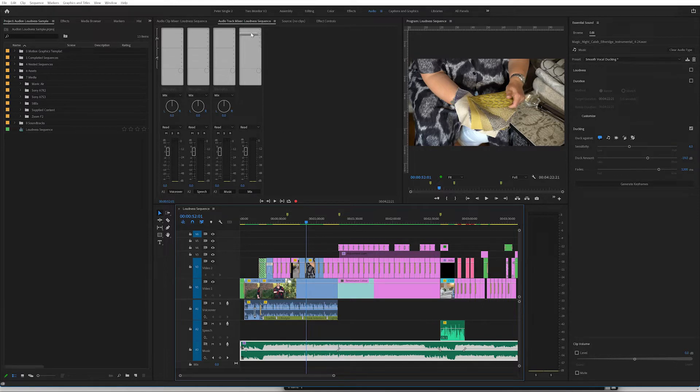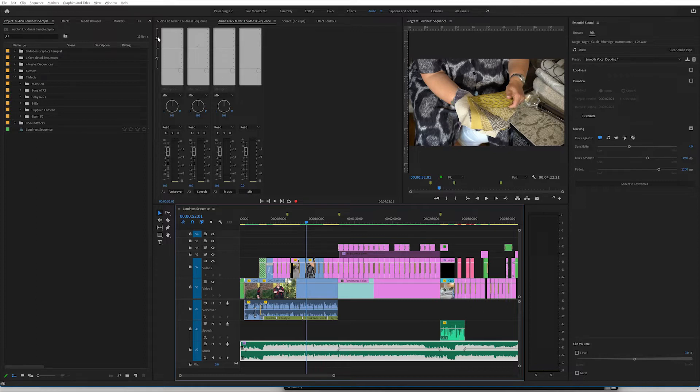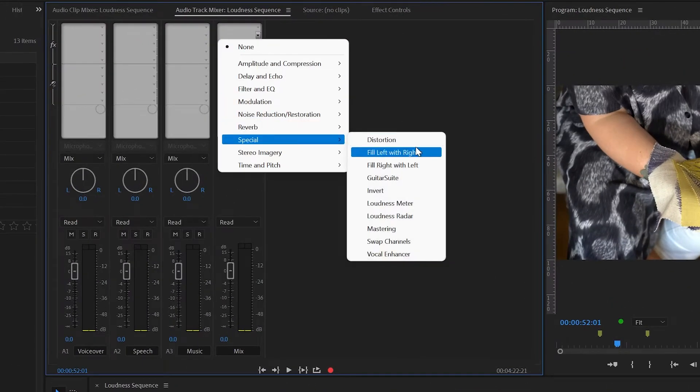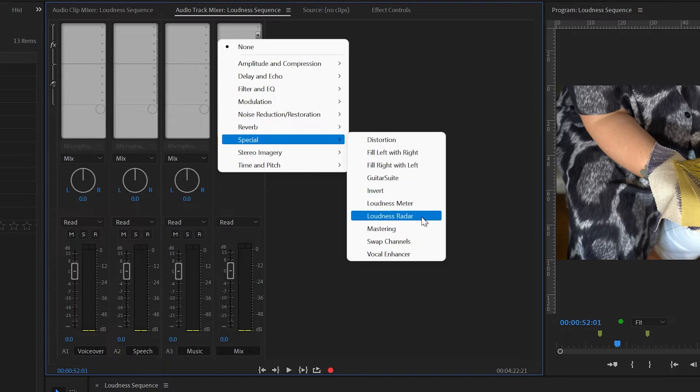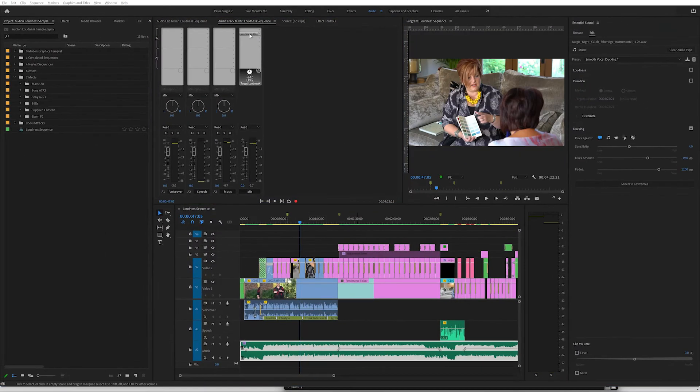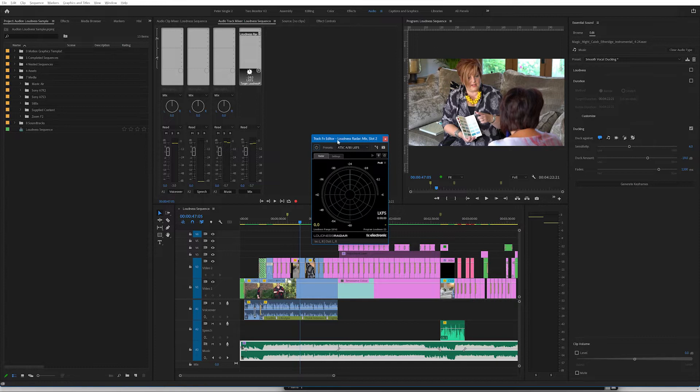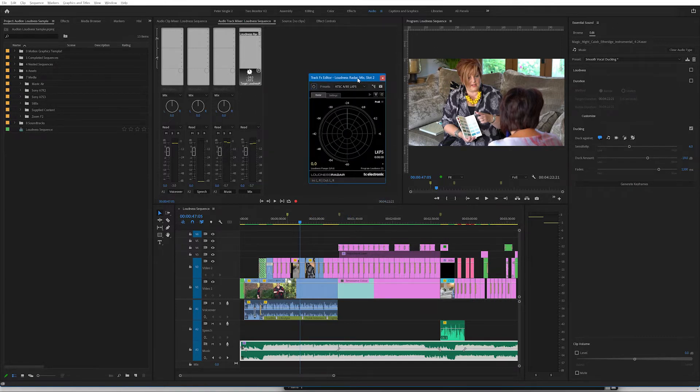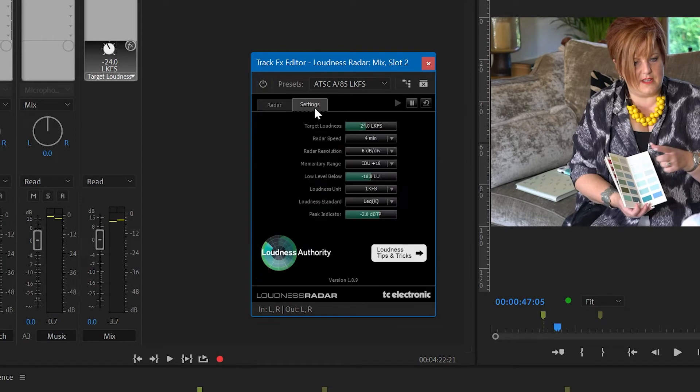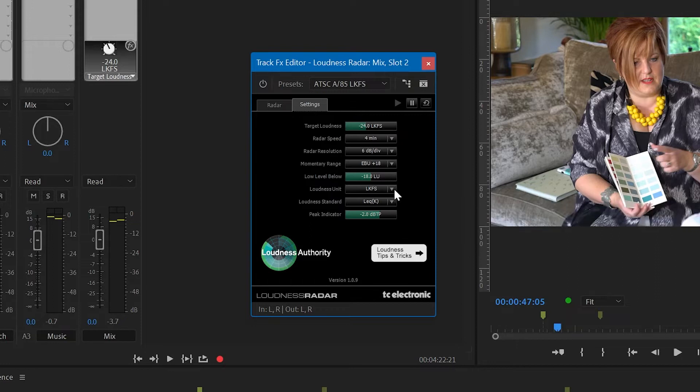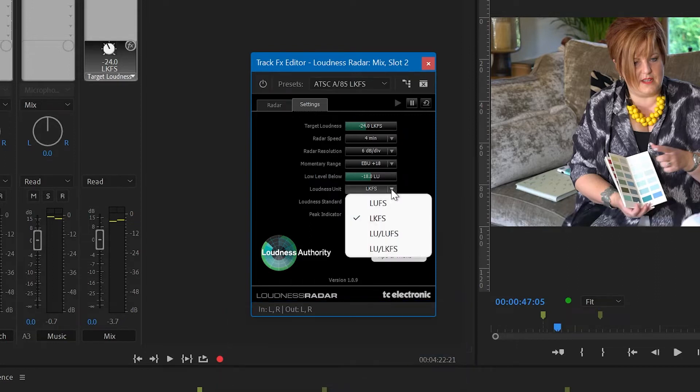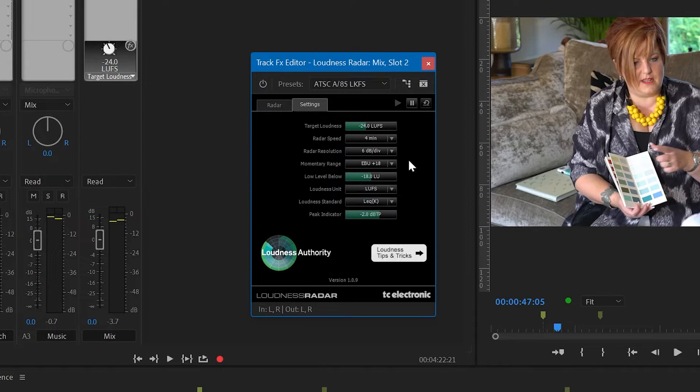So the way to do that is to look on the mix track. And in one of these effects slots, you see FX for effects, you can press the down arrow key, we can go to special, and we can go to loudness radar. If I double click on the loudness radar effect, it will open the loudness radar window. And there are a couple of settings that we ought to change. First of all, it is set to LKFS. And the standard that we're wanting to adhere to is LUFS. So we just select LUFS from the drop down.